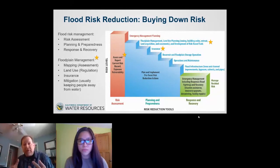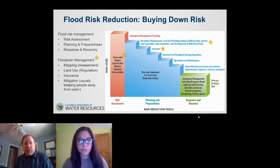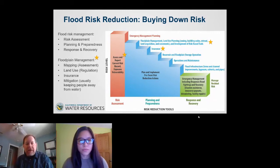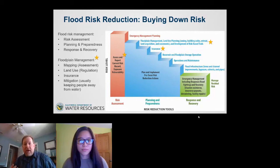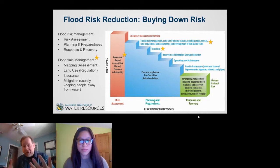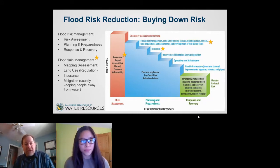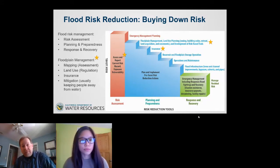Everything in blue represents things we can do once we're aware of risks to protect ourselves, the environment, and our property. Floodplain management is just one of the many toolkits. In the risk assessment space, we use mapping to assess risks, and then we get into land use, regulation, building codes, retreat, easements, zoning restrictions, and insurance — which allows individuals to recover quickly from losses — along with other mitigation activities focused on keeping people away from water, often called non-structural floodplain management.